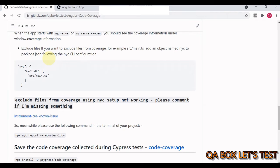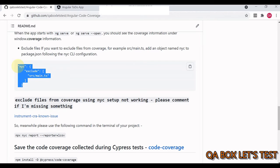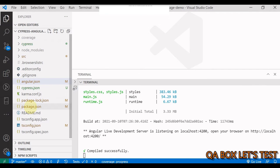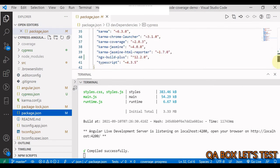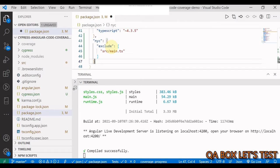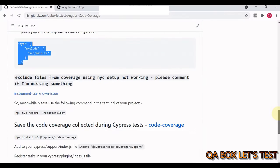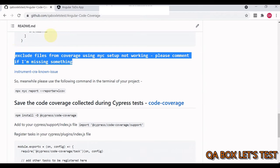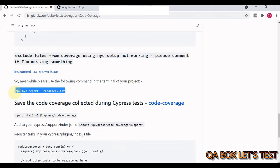If you want to exclude certain files from the coverage report — for example `src/main.ts` — you can add an `nyc` object to your `package.json` with an exclude array. Add the object, include a comma, and save. Note: there is currently a known bug (issue #188) where this exclusion may not work as expected through the Cypress code coverage module directly. A workaround will be shown later.